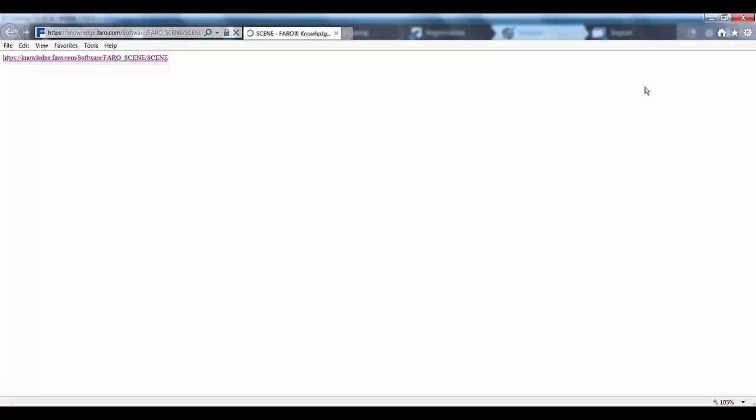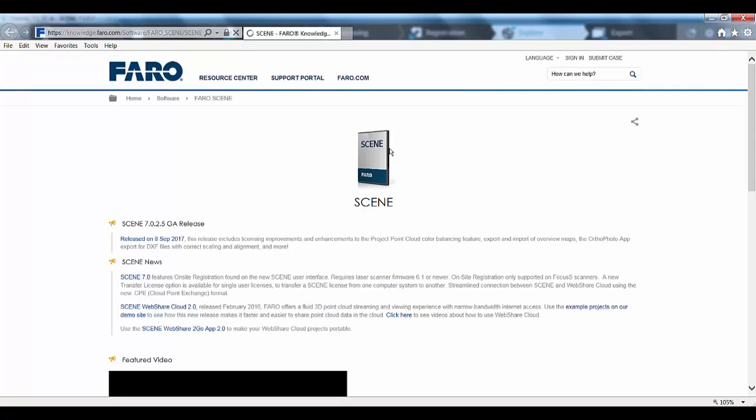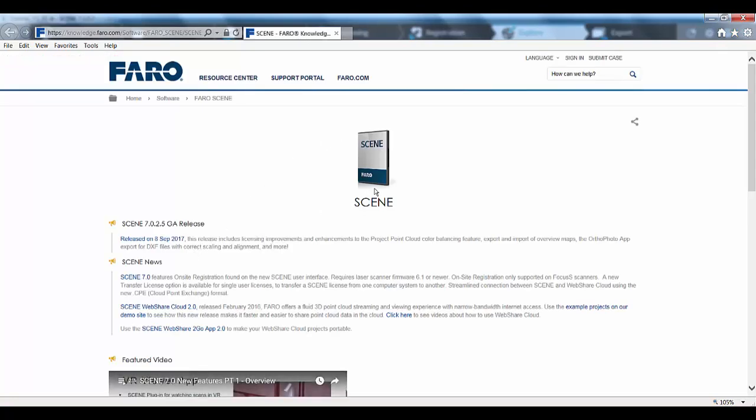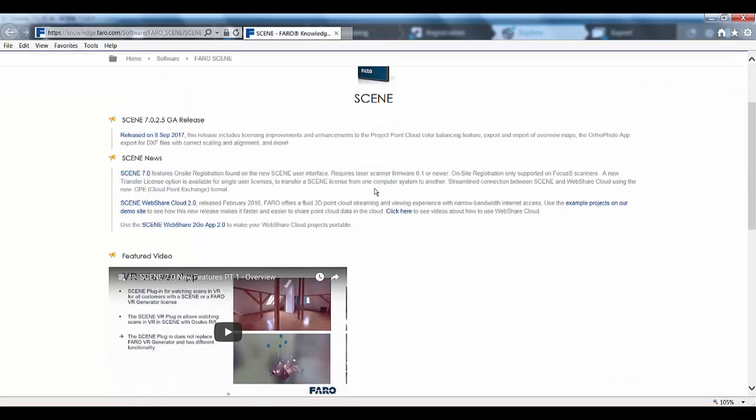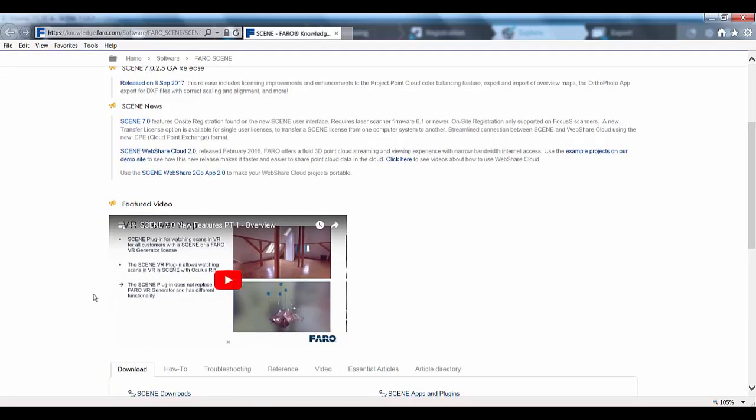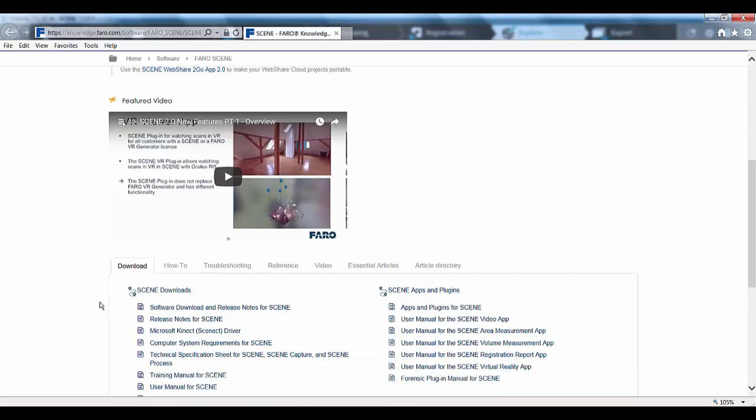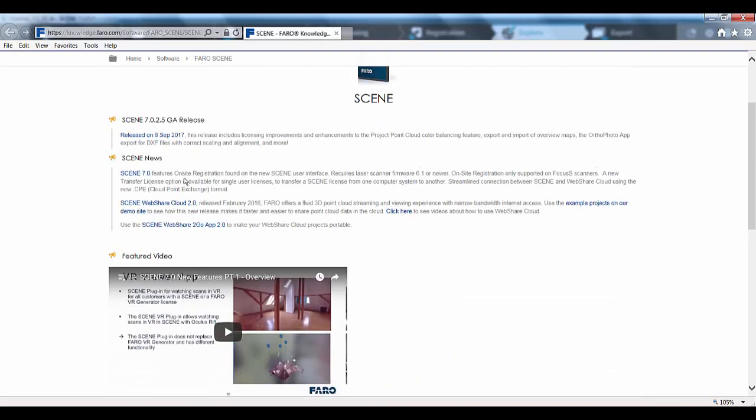If I cancel that for now, up in the top right hand corner, we also have direct access to the knowledge base. And if you've never used the knowledge base, it's a great source of everything to do with Faro Scene, the focus or the freestyle or any other product for that matter. But in here you can find links to lots of the tutorials that we've done over time and lots of hints and tips and tricks and also new software releases as and when you need them.